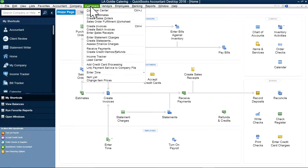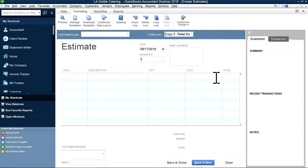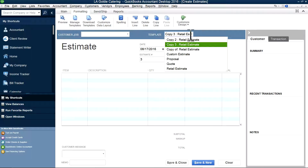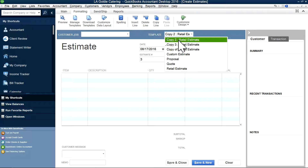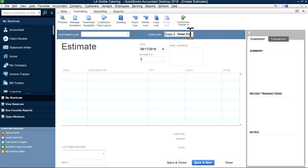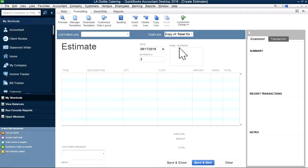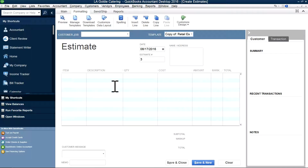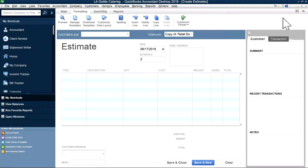So now I'm going to go to the estimate. In here you can see the markup column. So this is one way. The other way is basically just adding it as a line item.